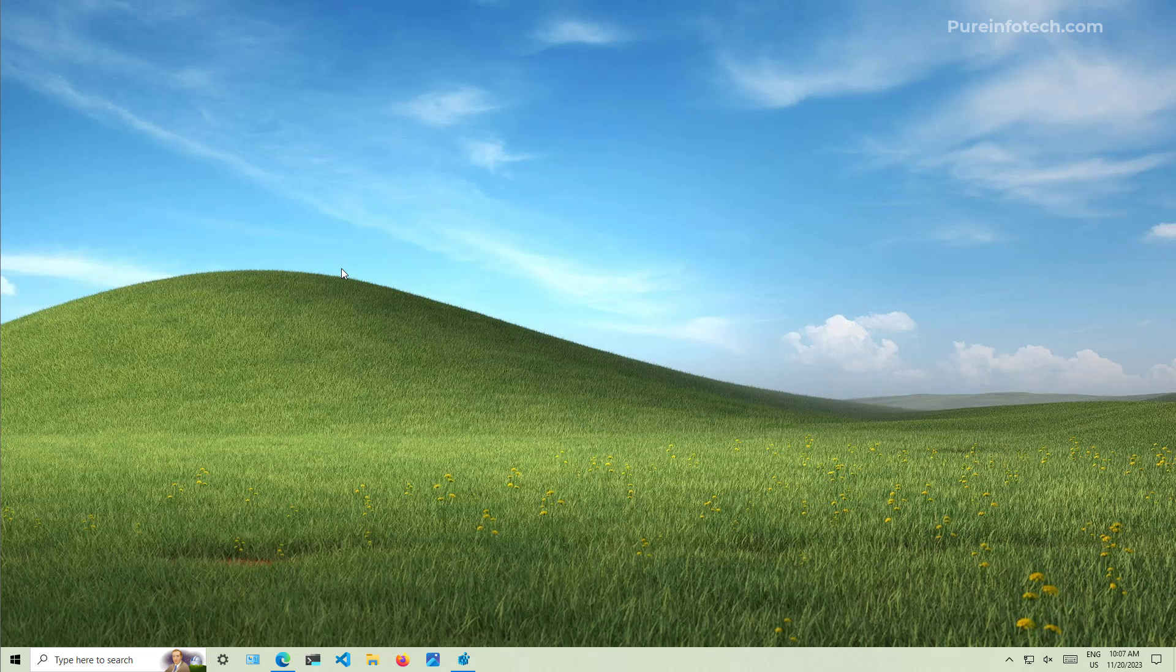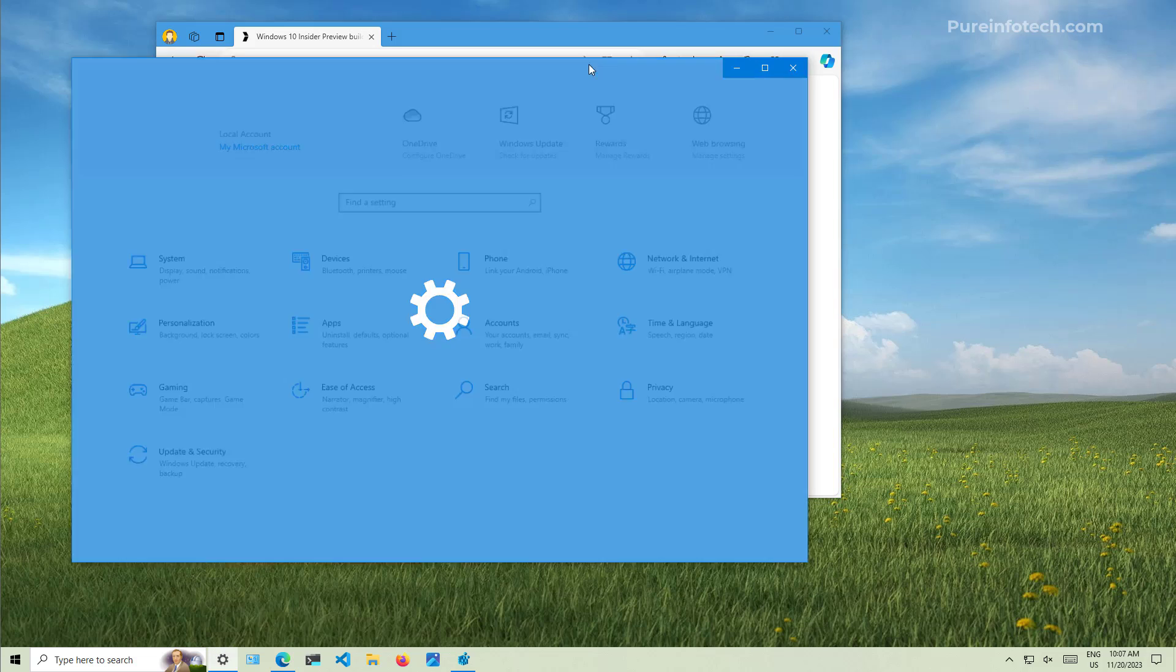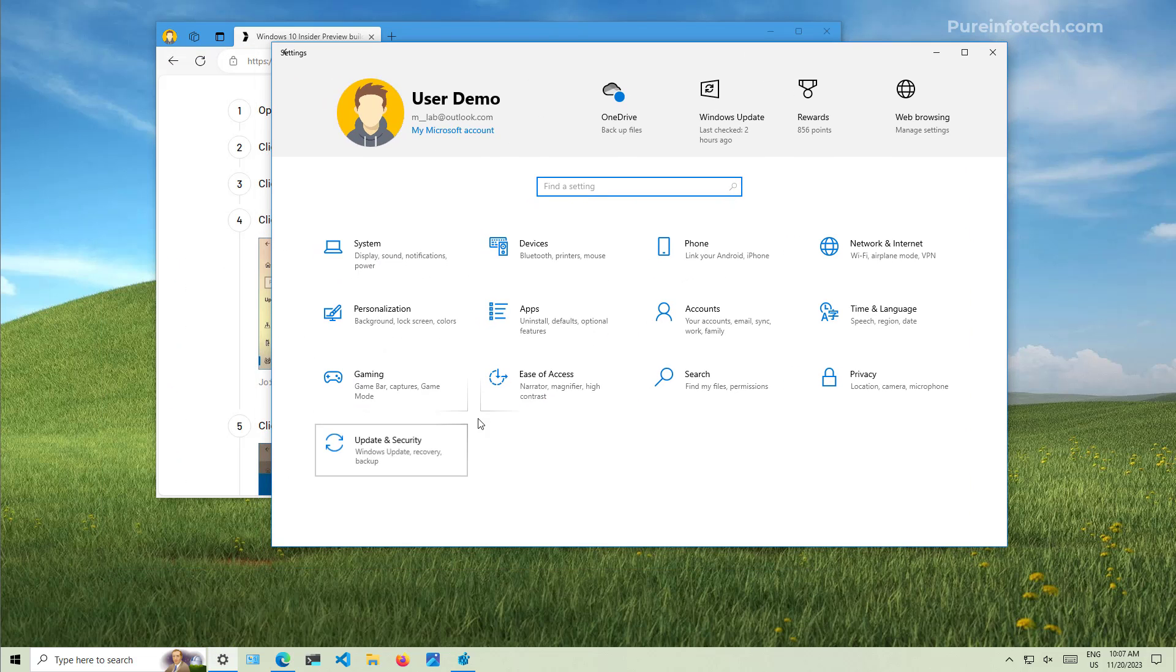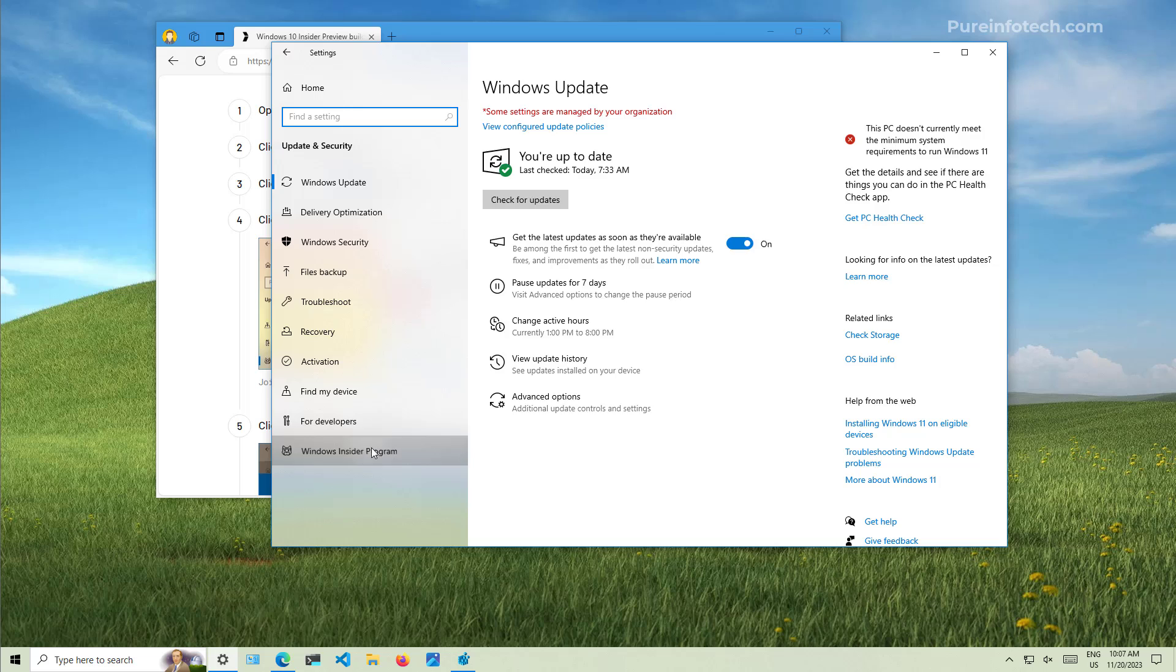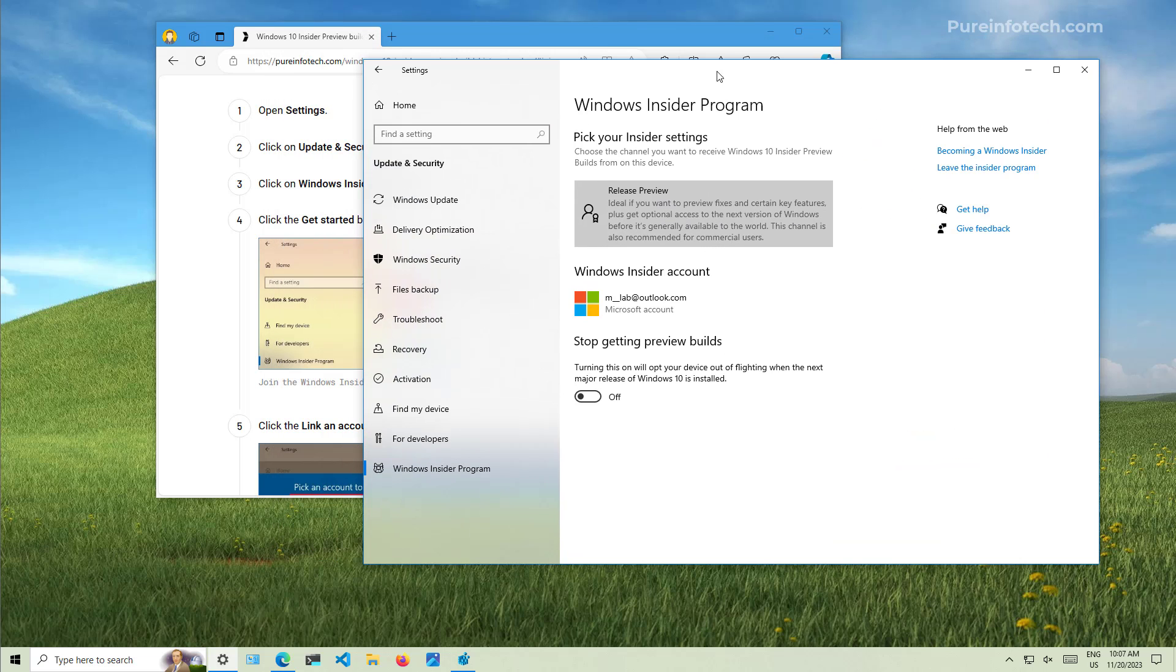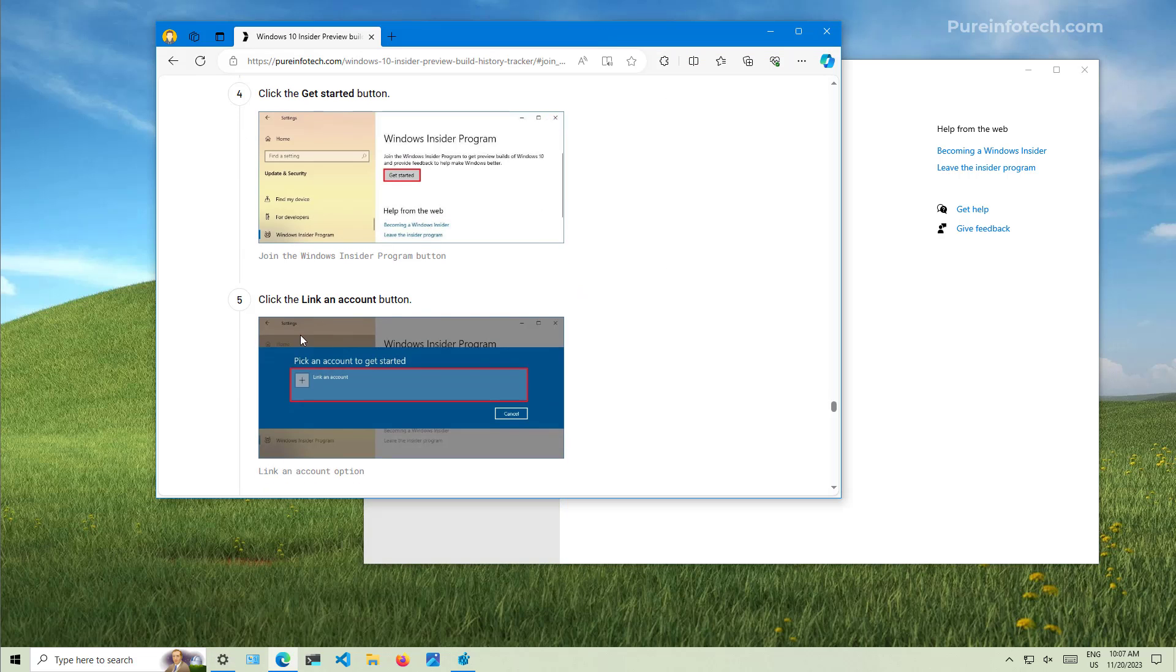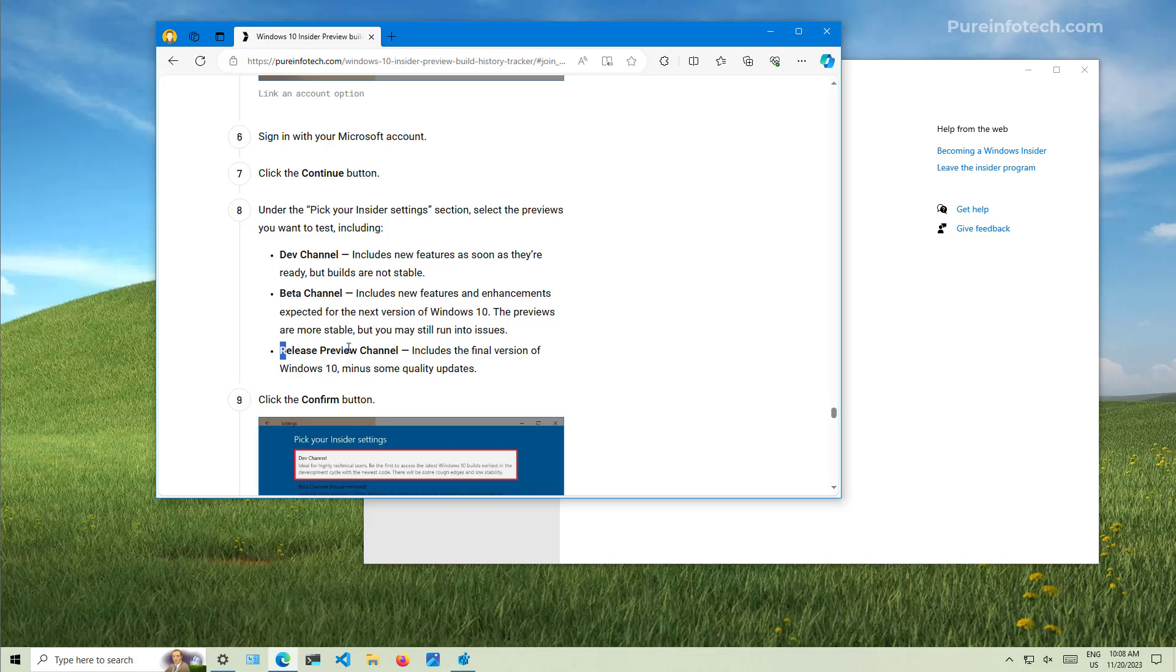That is outside of the scope for this tutorial. But the only thing you need to do is to go to the settings app, and then on Update and Security, go to the Windows Insider program, which is just going to show you right here. I already have it on the release preview. But if your computer is not enrolled in the Insider program, you need to click the get started button, and then you need to link your Microsoft account, sign in with your account, and then just pick the release preview channel.